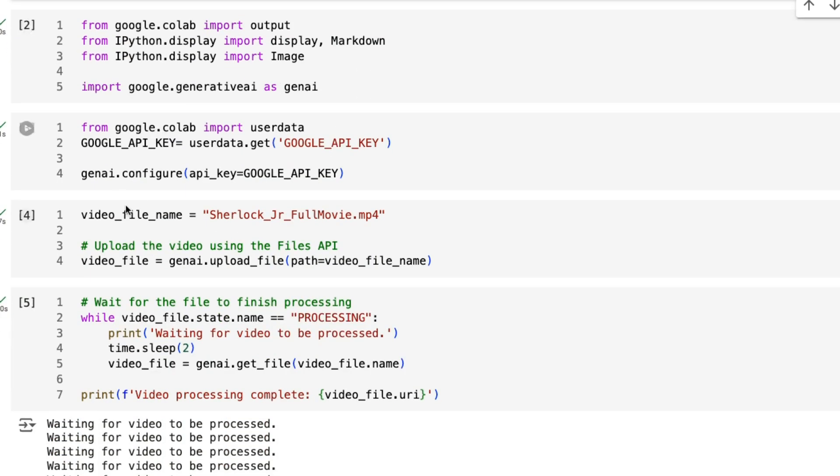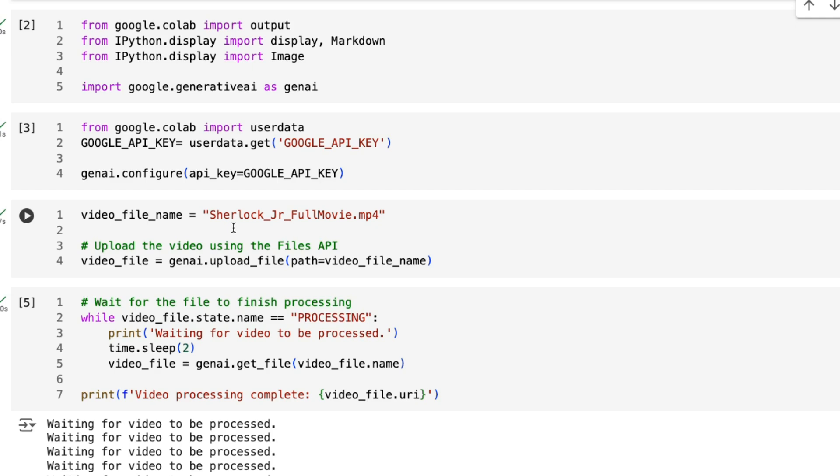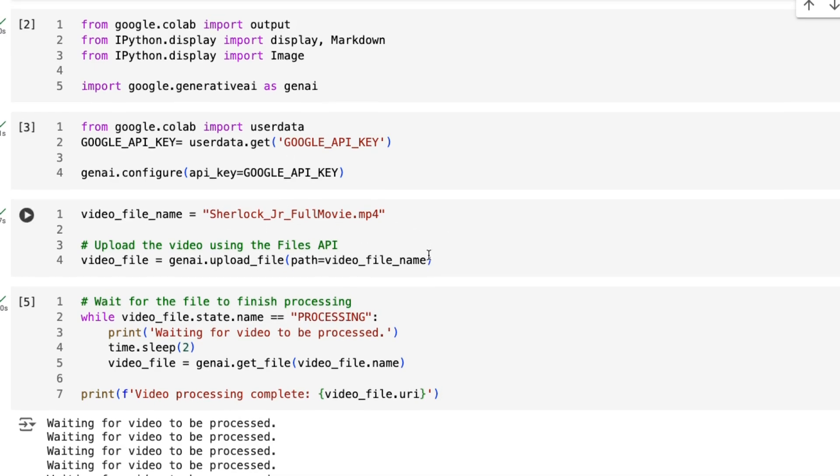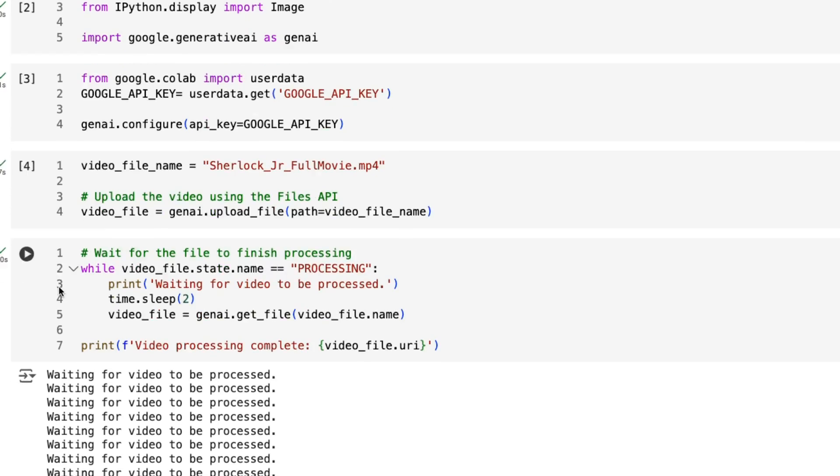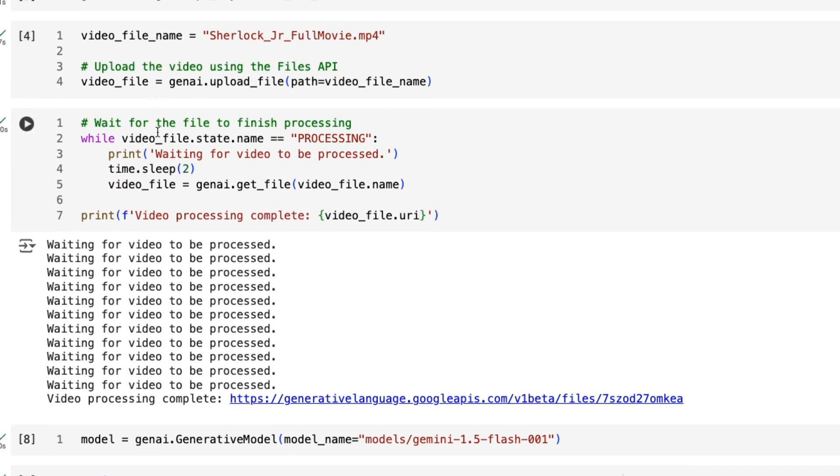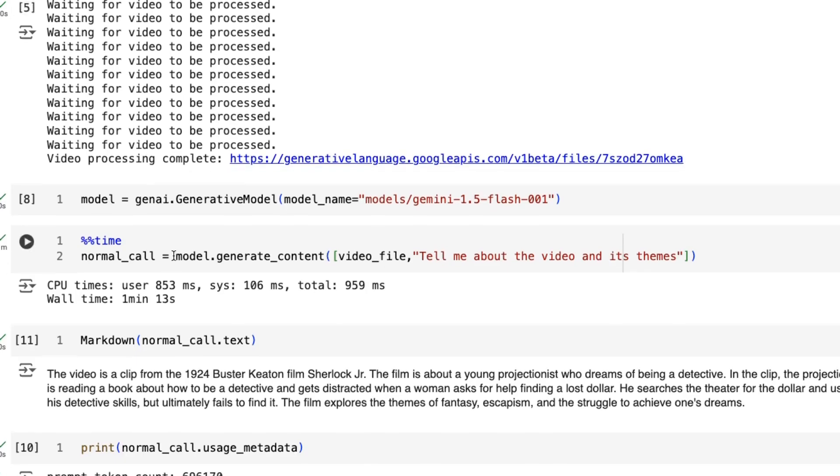First thing we want to do is actually upload the movie. If you haven't seen the video I made about using the files API, this is basically how you take multimedia content and put it up in there to use in your prompts. Here we're uploading the video file and then it takes a little bit of time for that to process. You can actually just do a check to see is this ready yet or not. And if it is, then it will tell us that it's ready and give us a link. If it's not, it's still processing.